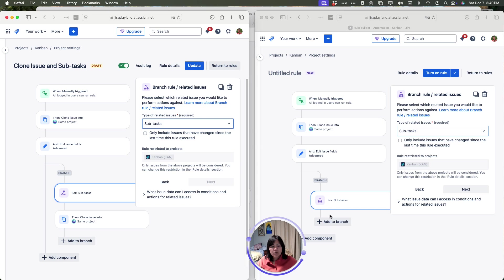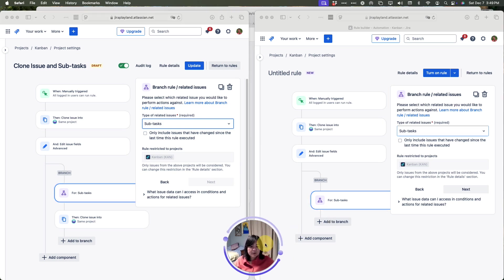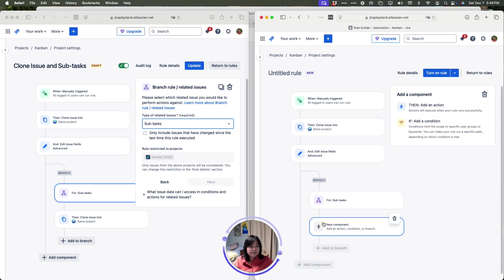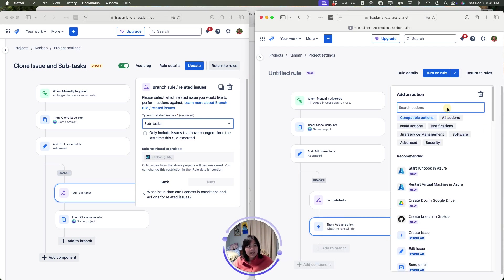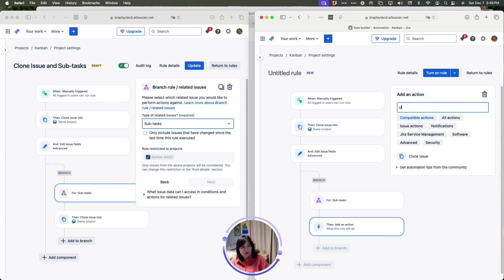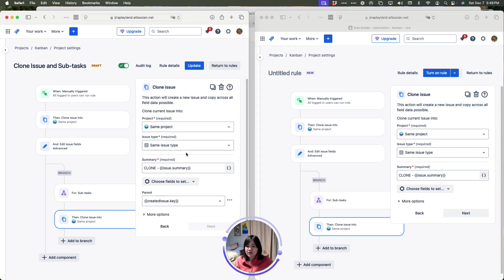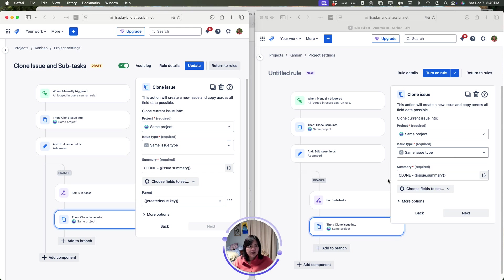Next, we are going to add underneath this subtask branch, we're going to add to the branch and here we're going to choose an action and then we are going to do clone again. Once we select clone, let's look at our rule. We're going to do the same thing. Same project, same issue type. We're going to leave the summary as clone dash, the copy of the summary name.